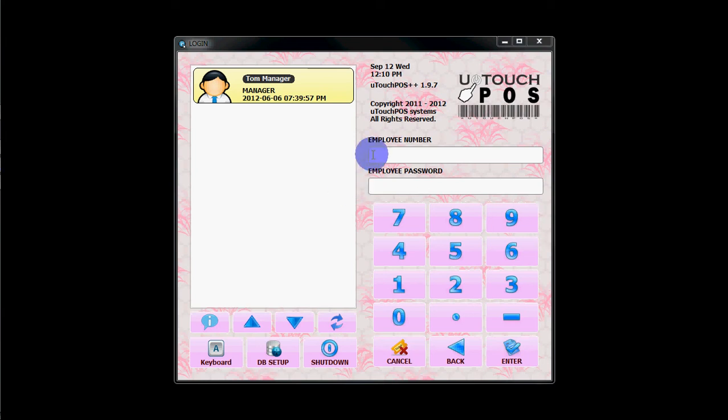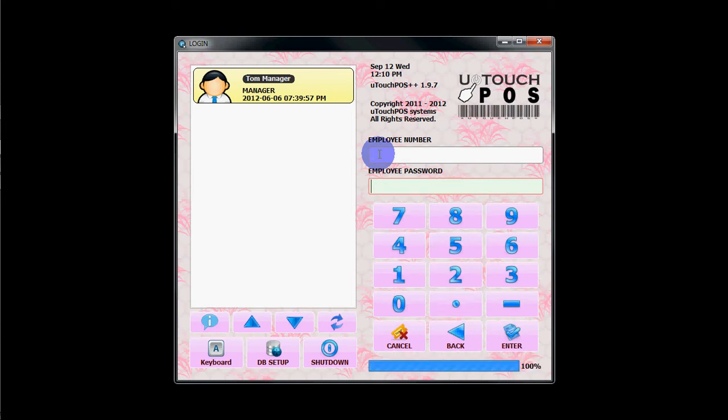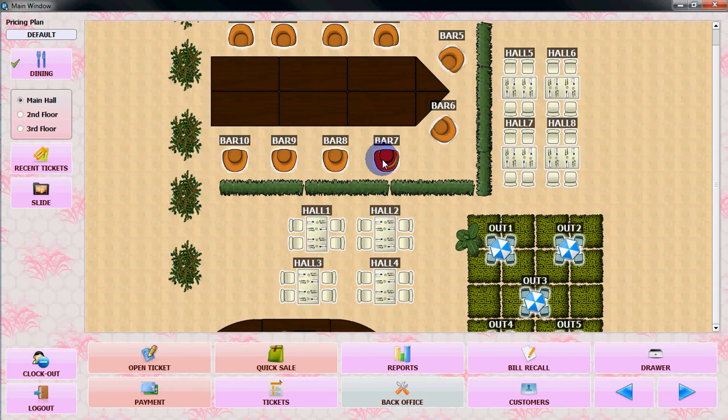Hi everybody, in this video we will see how to generate a report from uTouchPOS++. Let's login to the uTouchPOS. From the main window, you need to go to reports.